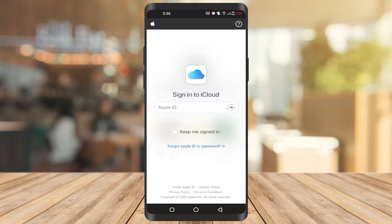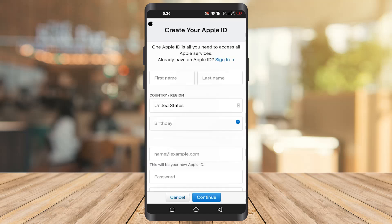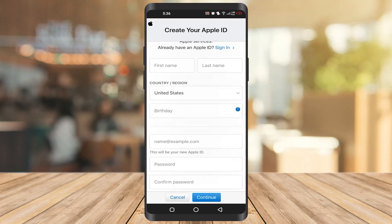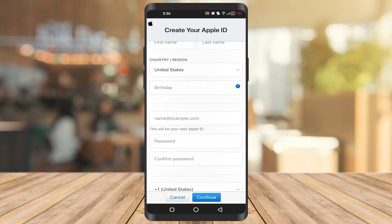As you can see at the bottom, there is the option 'Create Apple ID.' You have to click on it. Once you click on it, it will take you to a new screen.